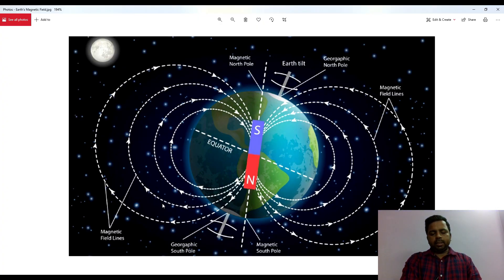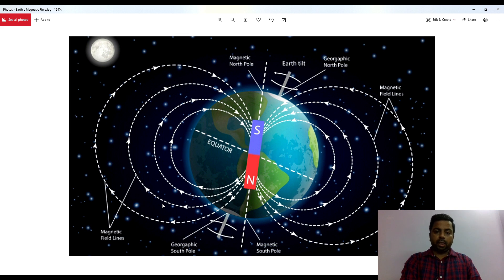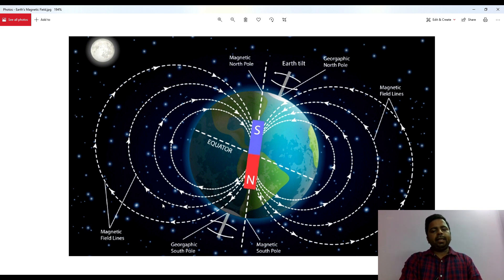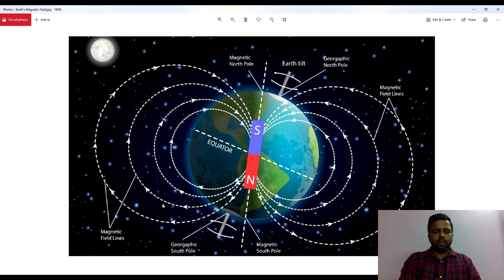As a thumb rule, we should understand that magnetic field starts from the north pole of the magnet and it goes towards the south pole. In other words, the magnetic field will emerge from the north pole and will converge into the south pole. This is by rule, this is by convention.